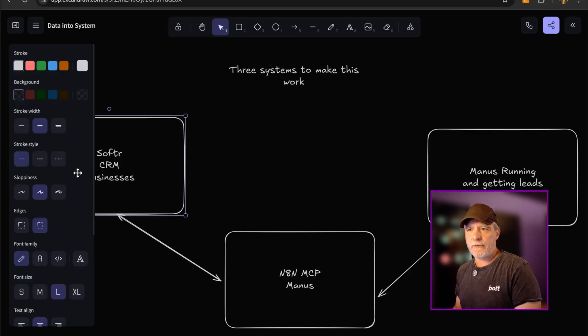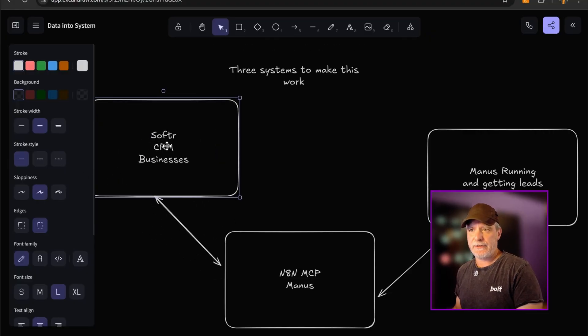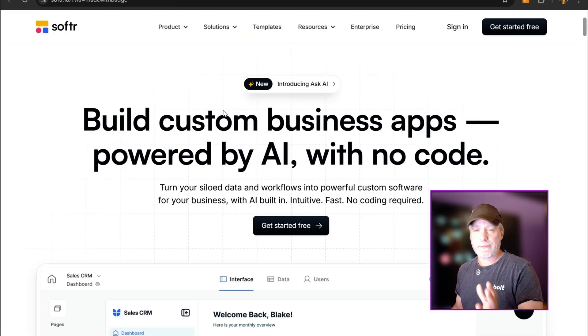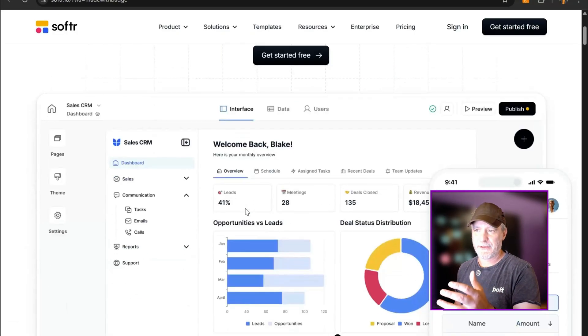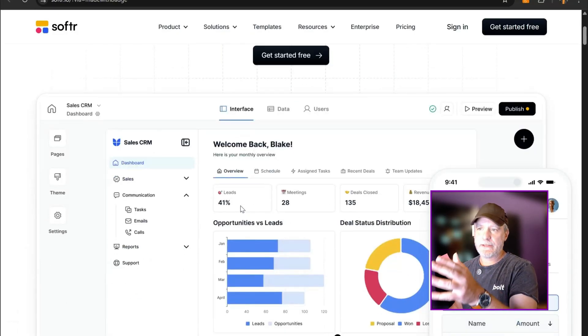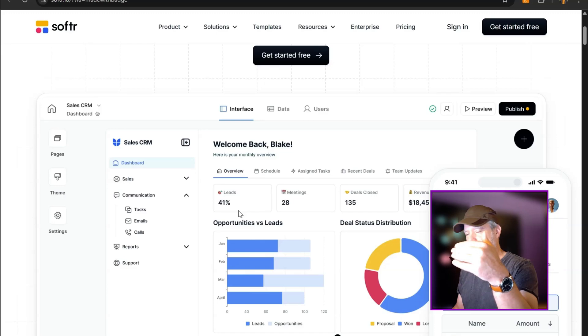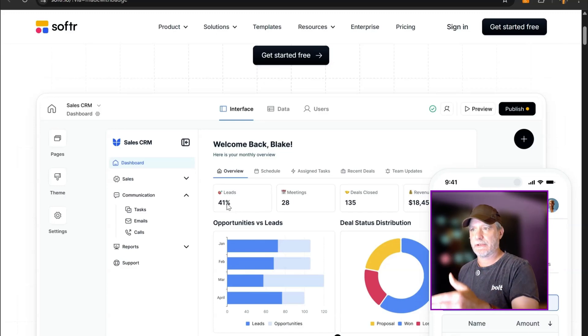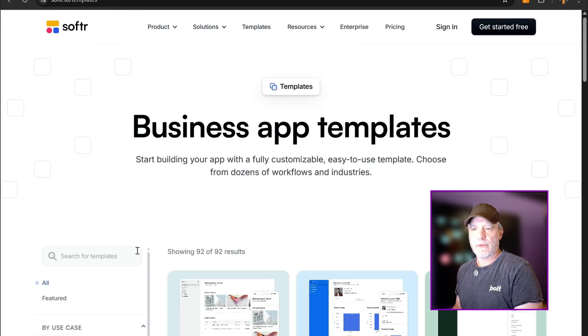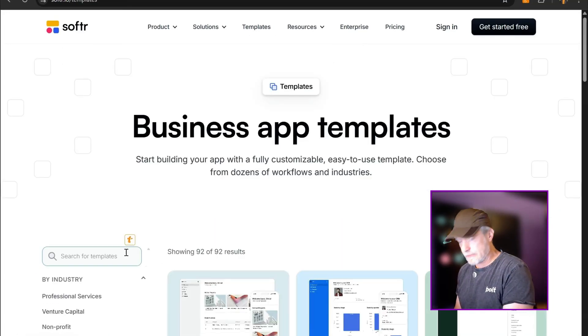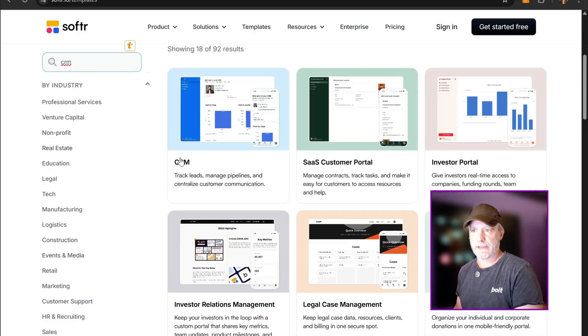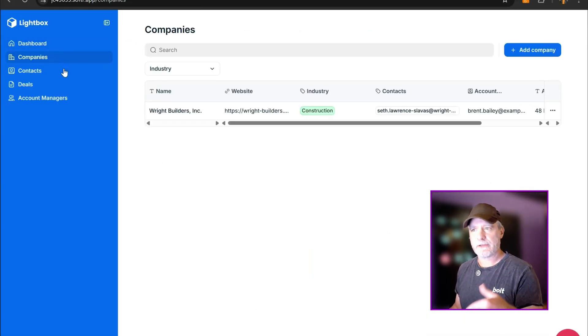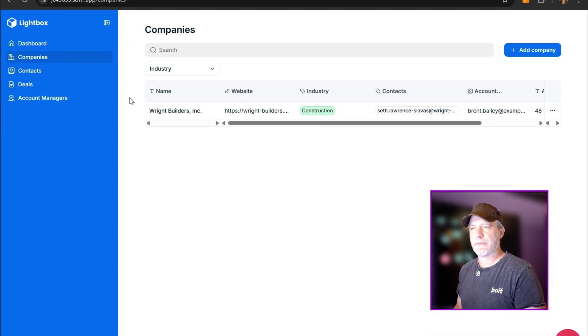We're going to use Softr for the part of the application that is our CRM. Softr is just a really powerful way to build dashboard CRMs, just one-click templates, you're ready to go. We take a template down here, I think it's their CRM template, and we're just ready to roll. This template will have a dashboard with companies and contacts, and we're going to be pushing data into there.